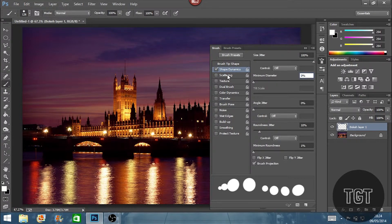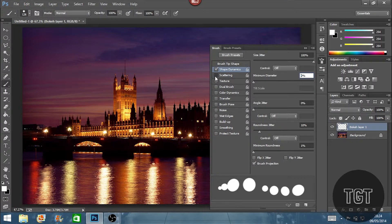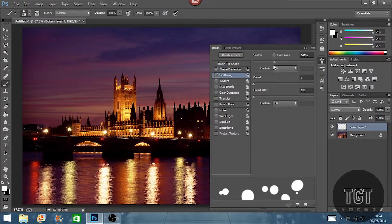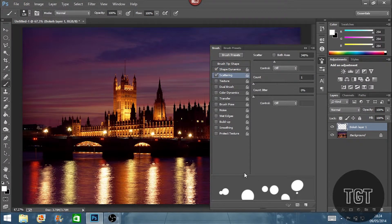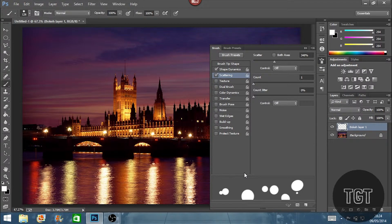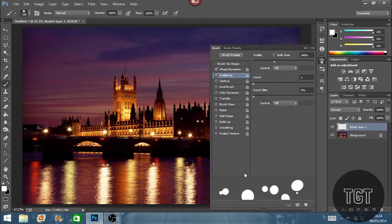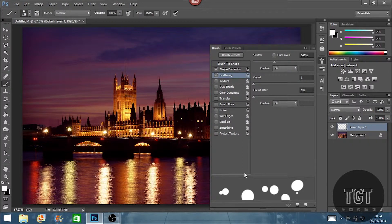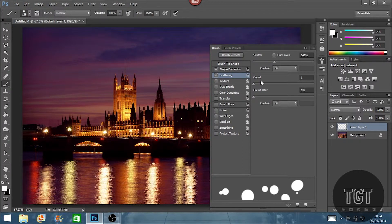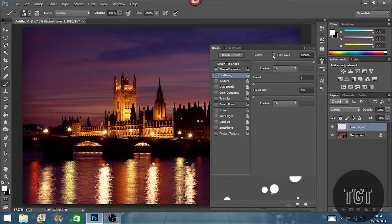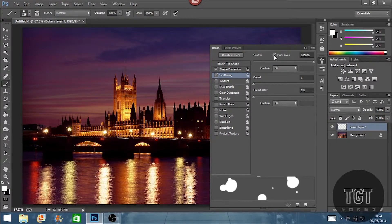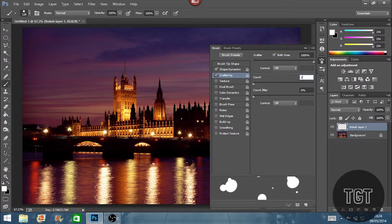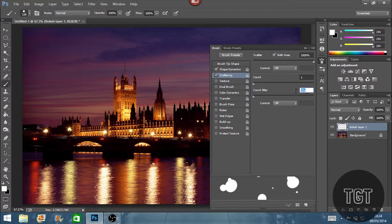The next one we want to make sure we've got ticked is scattering. This is basically going to spread our bokeh effect out when we paint over the image. So we're going to set the scatter to the highest possible setting which is 1000%. And we're going to make sure both axes is ticked. Make sure this is ticked here. And we're going to set the count to 1 and the count jitter to 0.